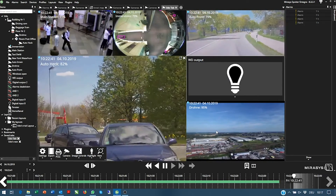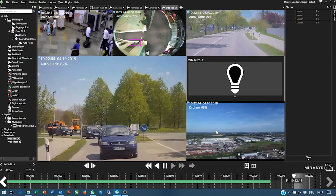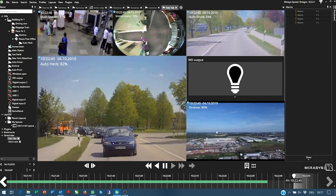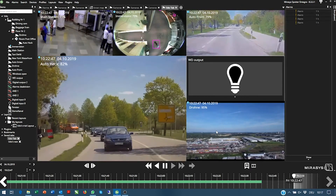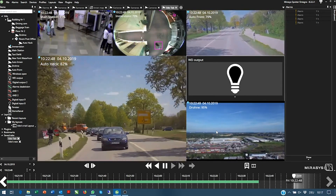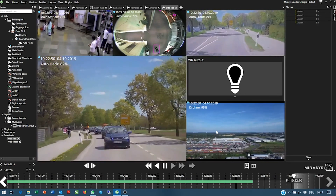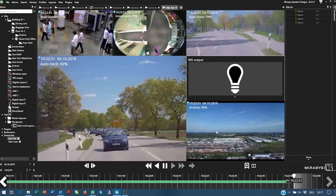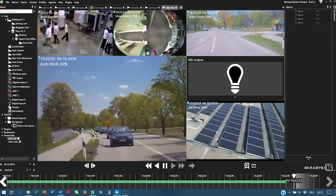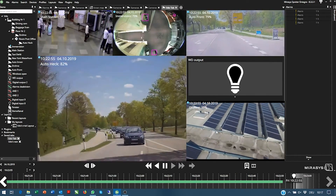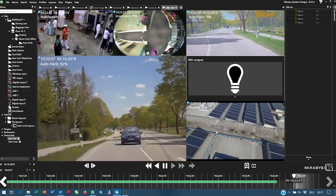So you see now the difference between designing a grid and saving a tab. Saving a tab is always saving the look of the grid including the contents — meaning the cameras or whatever you have placed in there.